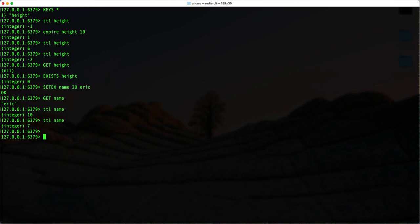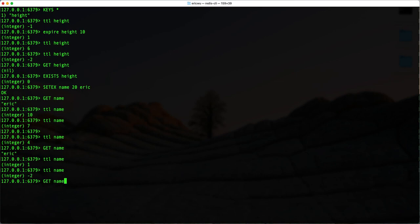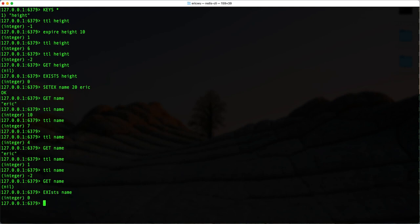If I check the TTL again, seven seconds. One more time, four seconds — and I can still GET it. Now if I check again, one second left. And now if I check, you can see it's gone — it doesn't exist anymore. If I try GET name, it doesn't exist. And EXISTS name returns zero — it does not exist.